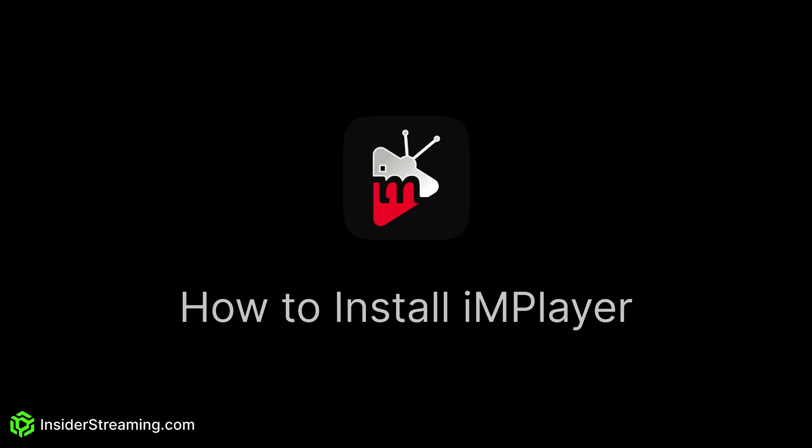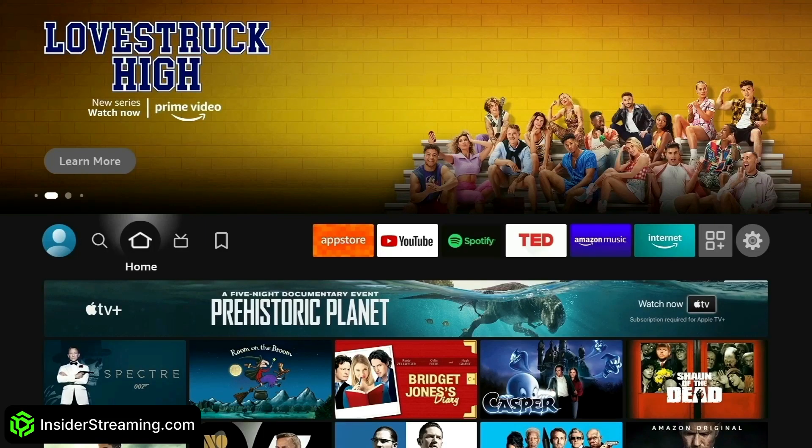The same installation process applies to Android TV and Google TV systems, as the installation app Downloader is accessible on the Google Play Store. First, we're going to get the Downloader app from the Amazon App Store.